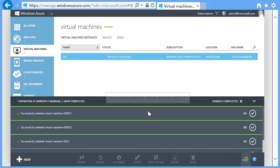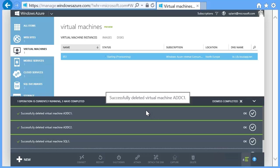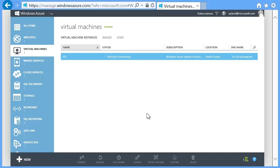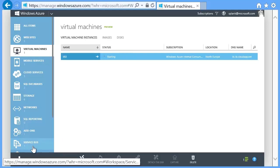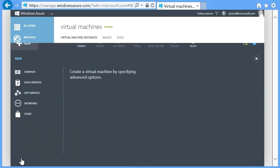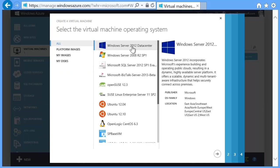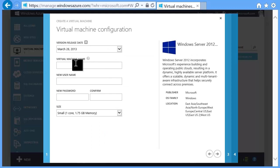You may get a few panes popping up showing the progress of various options you've selected. You can dismiss them if they show success. In the portal, you can see the VM going through the starting (provisioning) process. While this VM is provisioning, you can start creation of the second VM. I'm using the magic of video editing to compress time in this video so things will happen much more quickly than they do in real life.